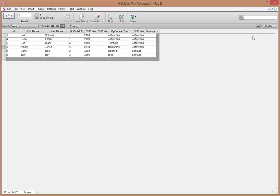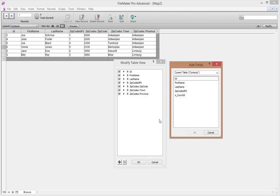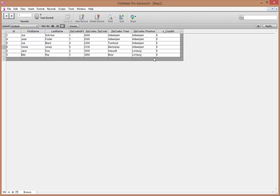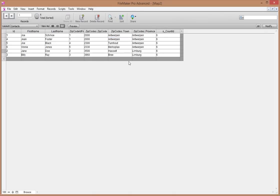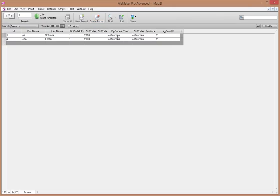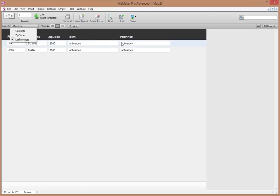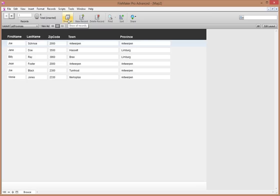If we go into browse table view and add the s_count ID field to the layout, it shows the total number of contacts. That's not very useful on its own since I can just see six records. But if I do a find — say for a specific town like Antwerpen — my summary count updates and tells me I have two people in that town. That's the power of summary fields.